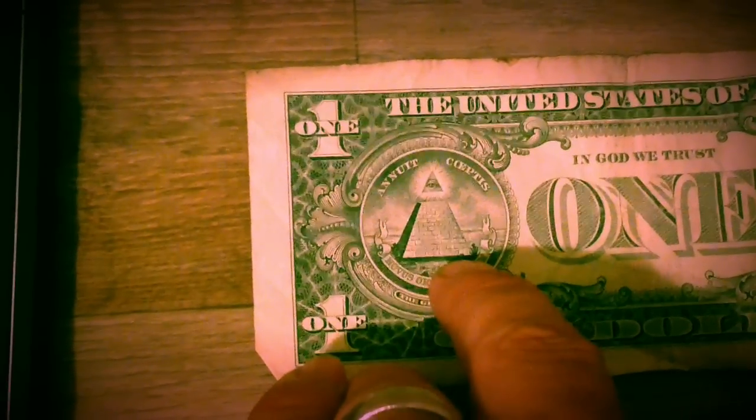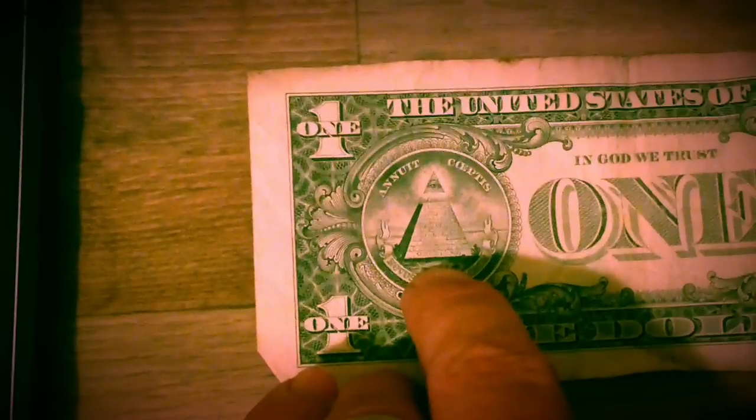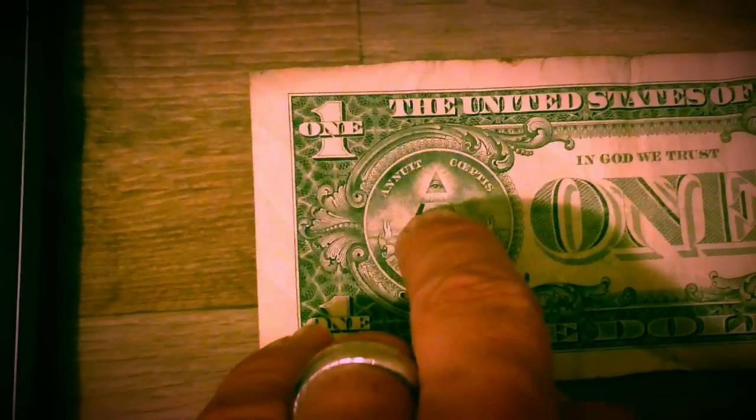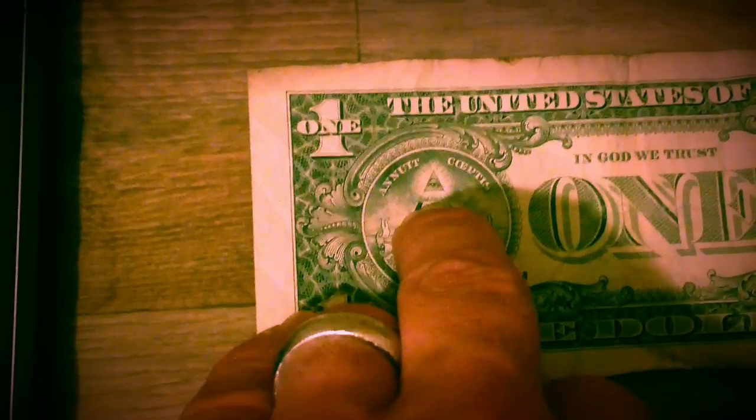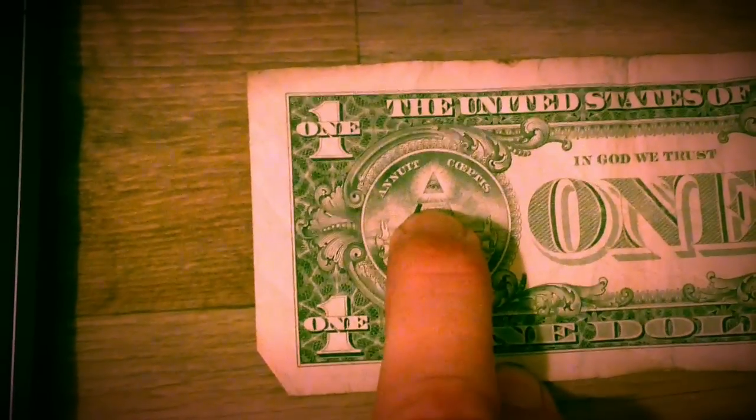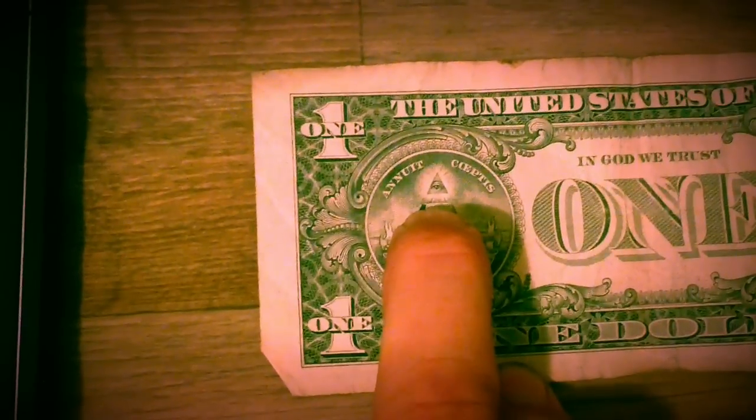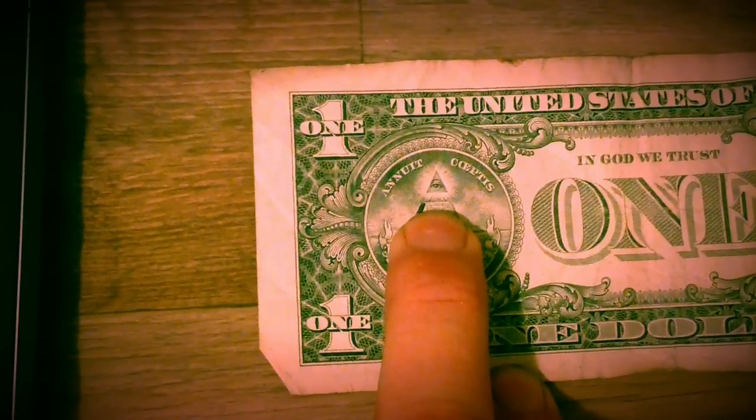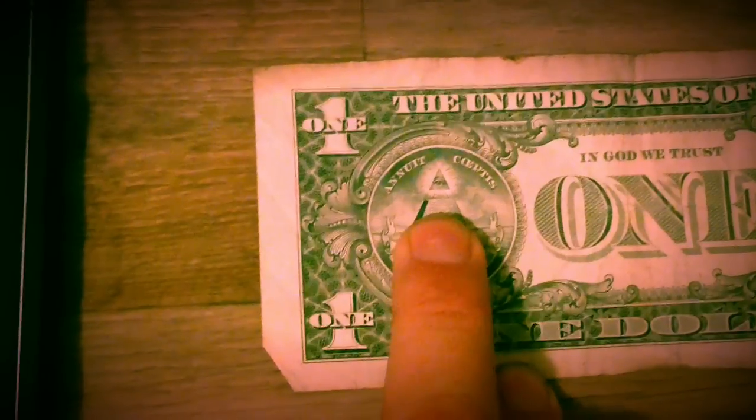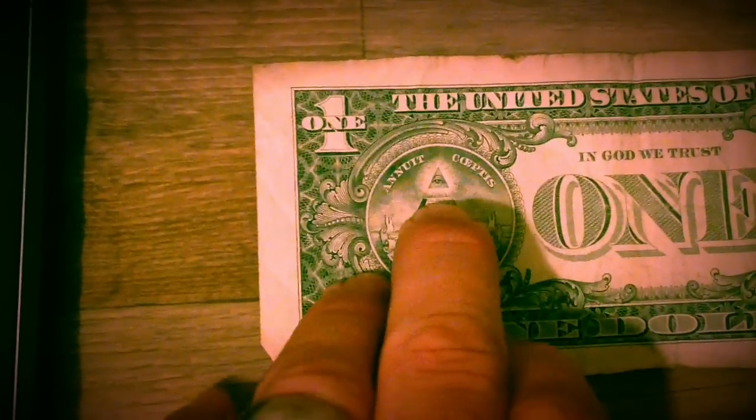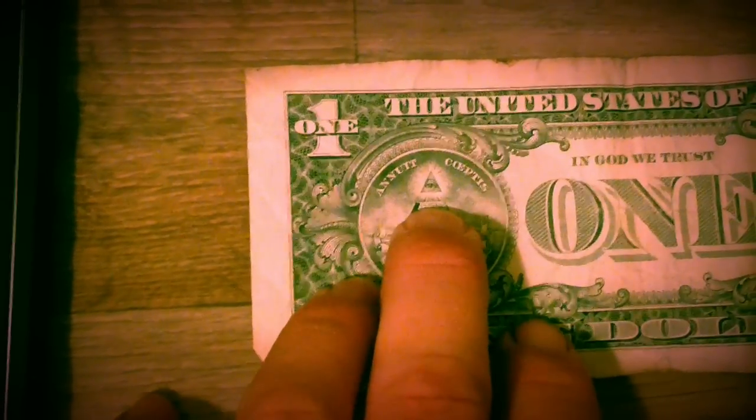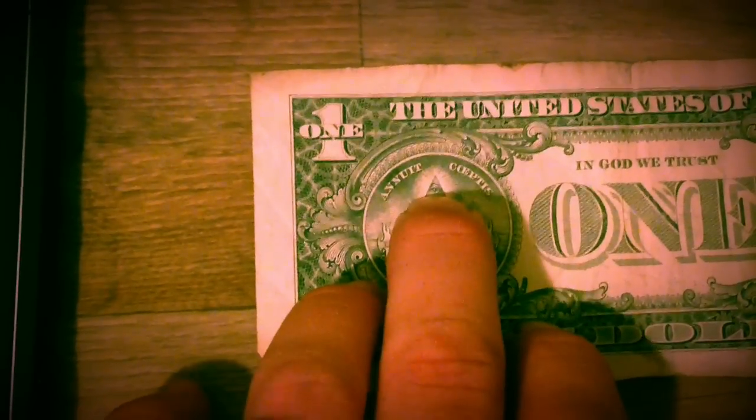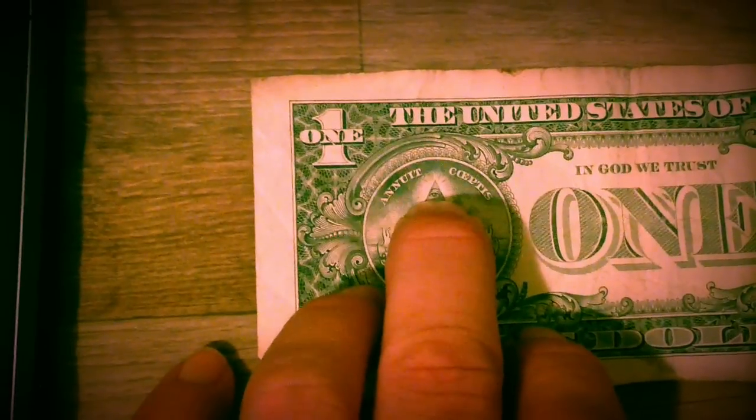1776 is on the bottom. There are 13 time periods to the pyramid and to the Mayan calendar. The top is 2012. The Antichrist didn't come in 2012 because there's a gap. We're in that gap.